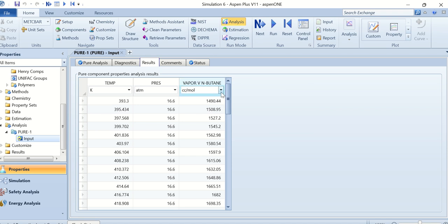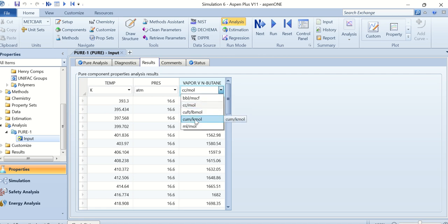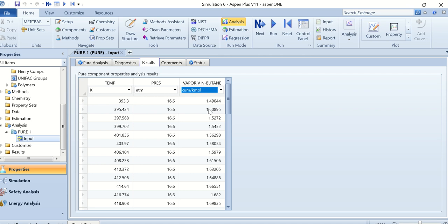Presently it is in cubic centimeters but you can also change it to cubic meters from here. So at 393.3 Kelvin the specific volume of vapor n-butane is 1.49 cubic meters per mole. Thank you very much.